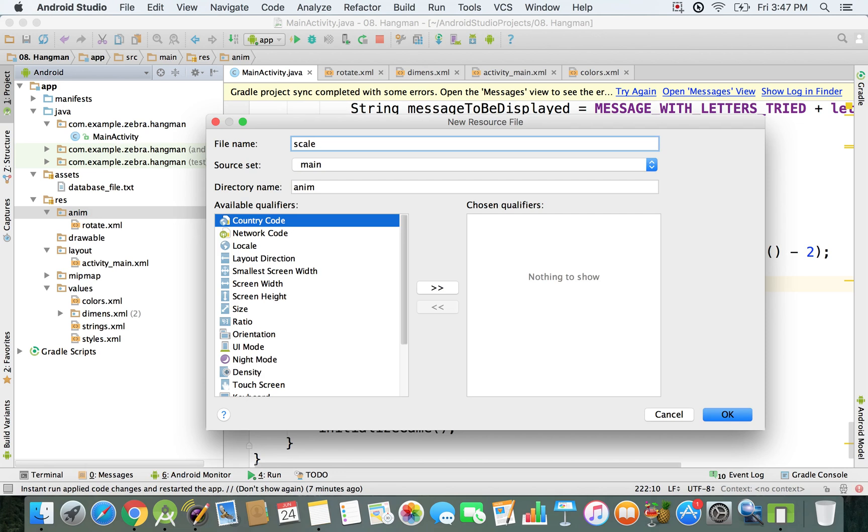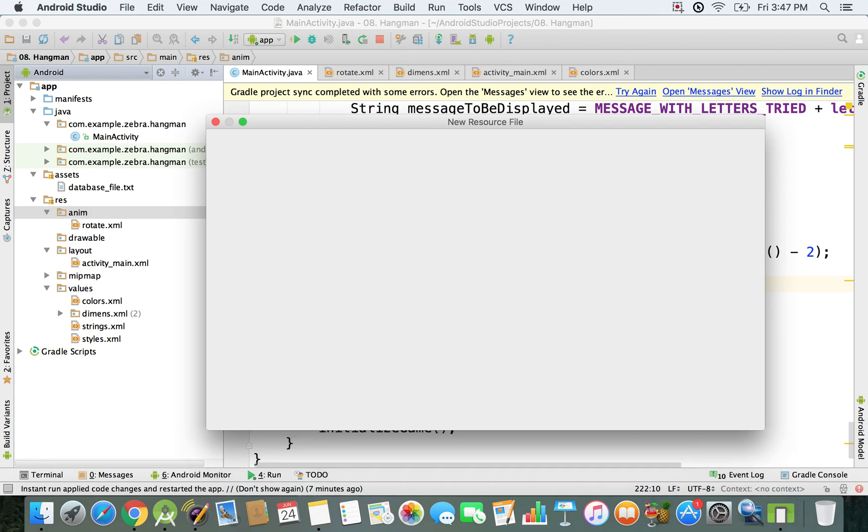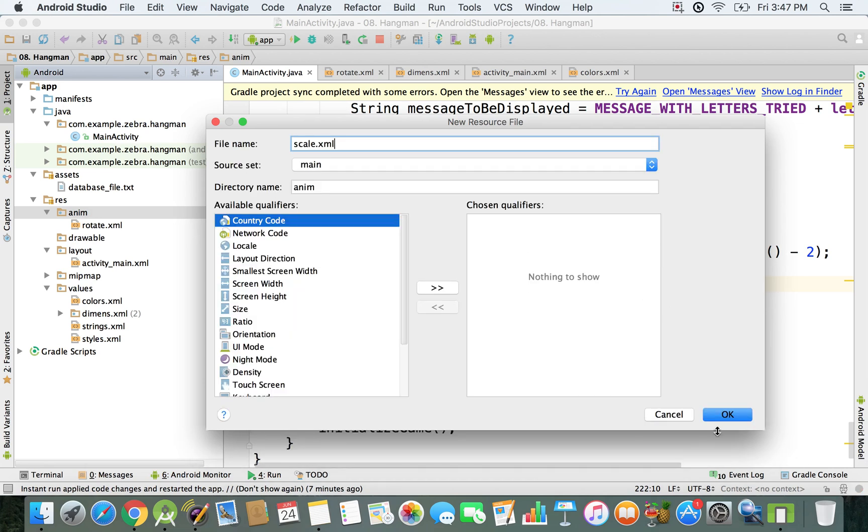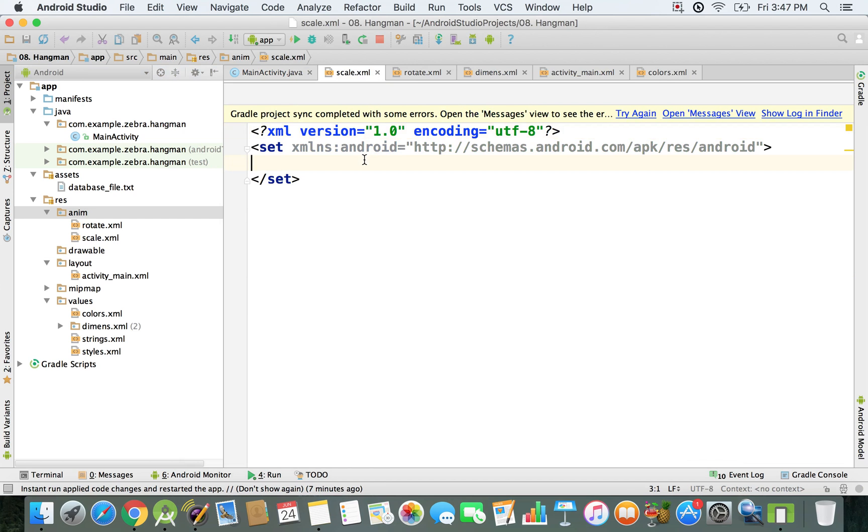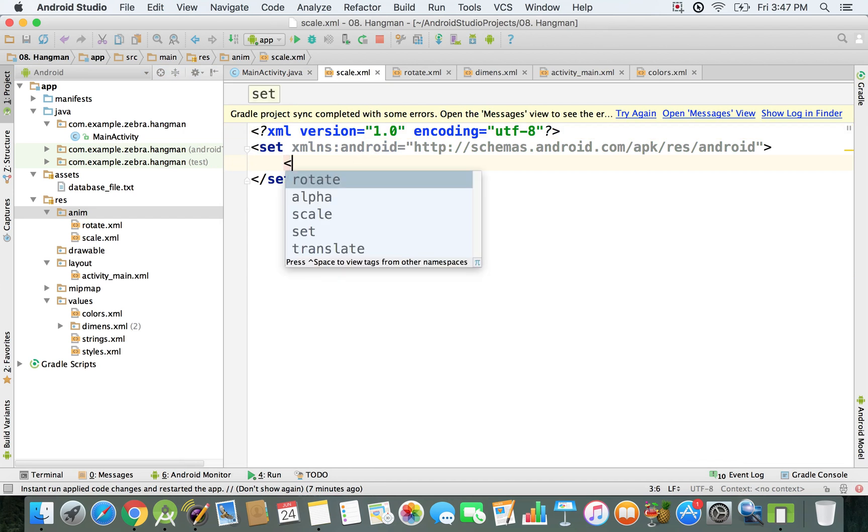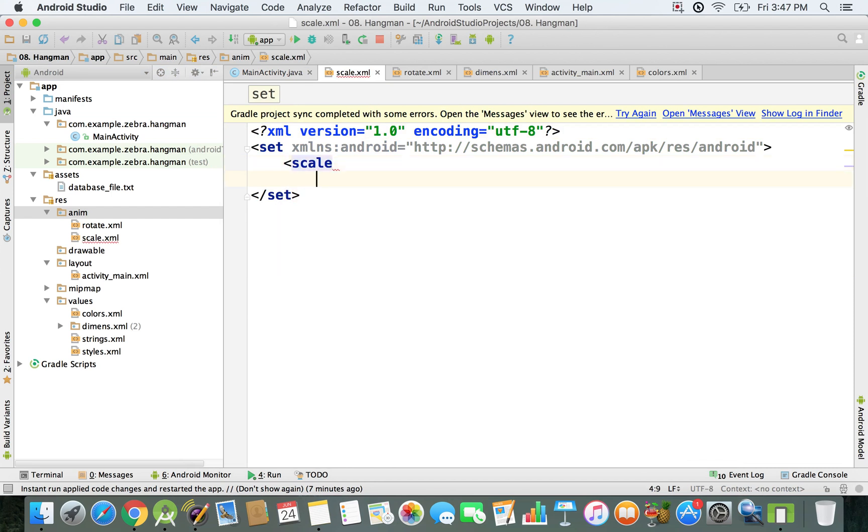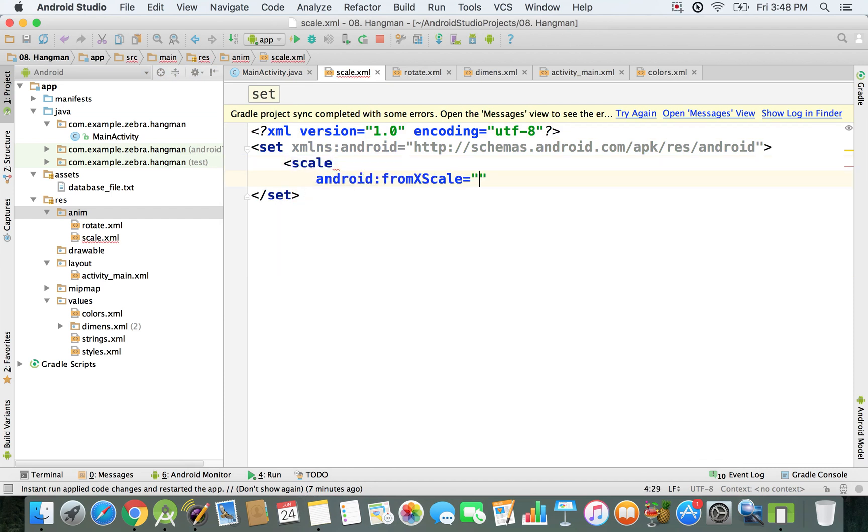I'm gonna type in left chevron scale. So I'll say fromXScale 1, which means this is in percentages, so from 100%, toXScale 1.5, which means 150%.